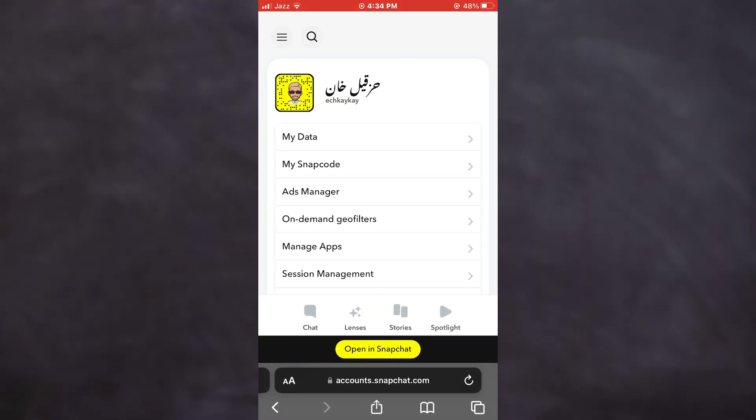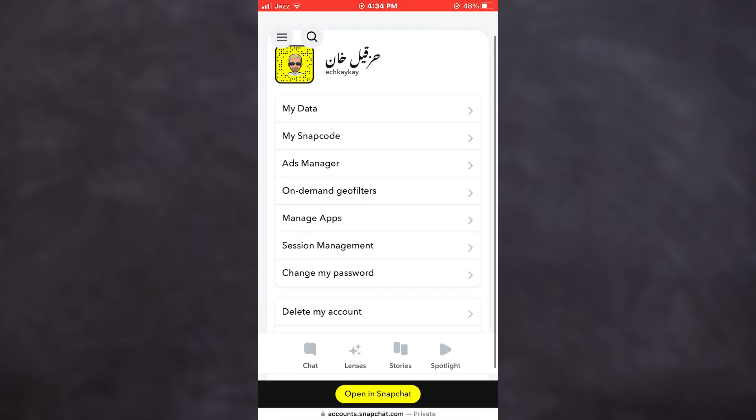Once you have signed in, you will be able to select the Unlock My Account feature from this list. Since my account has been unlocked, this option is not being displayed. But in your case, it will be in this menu.